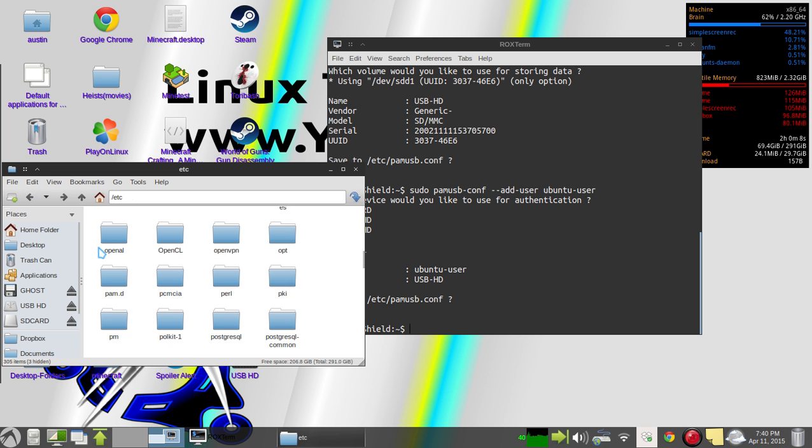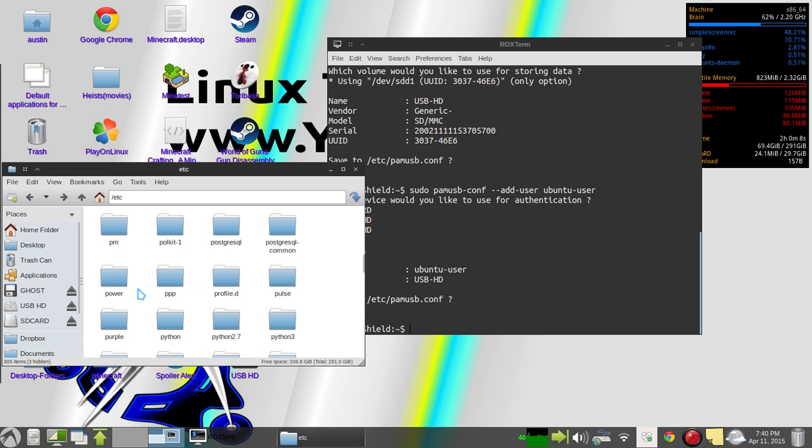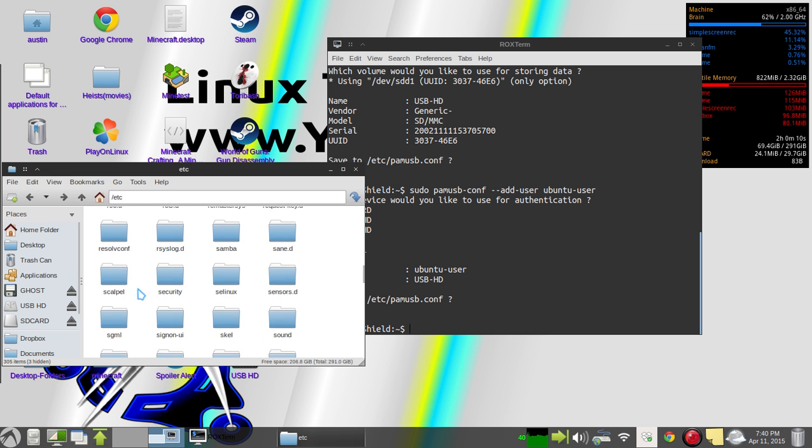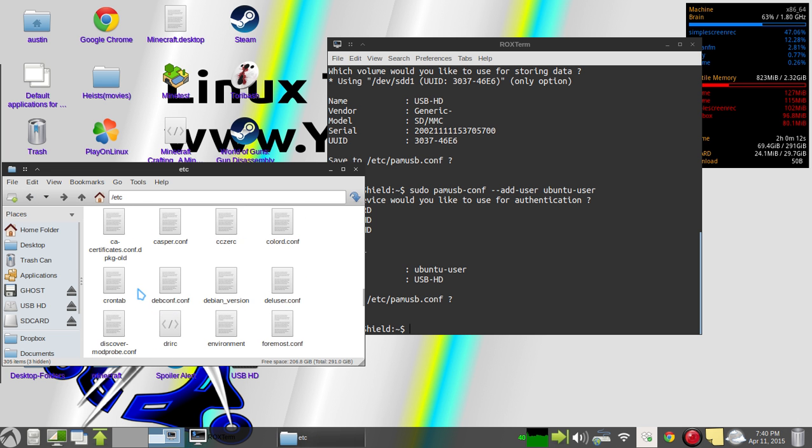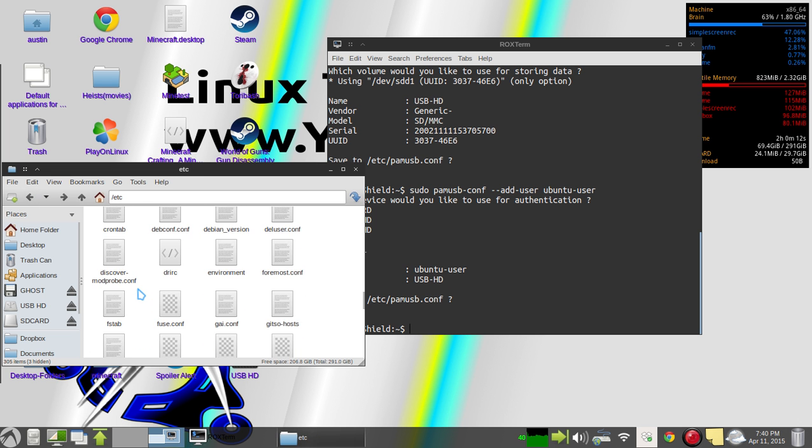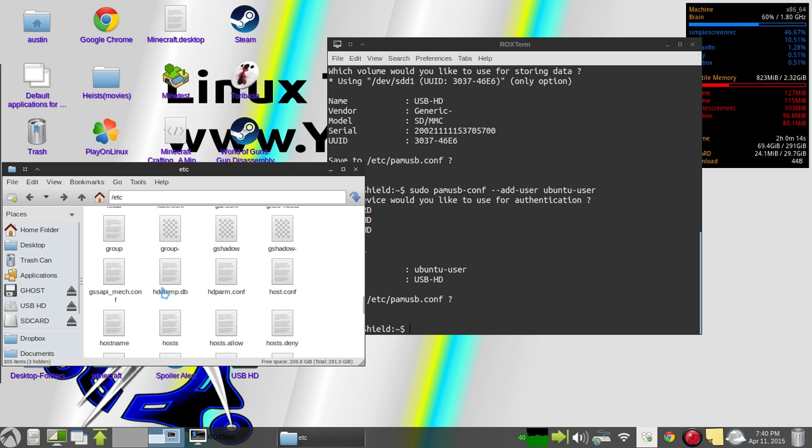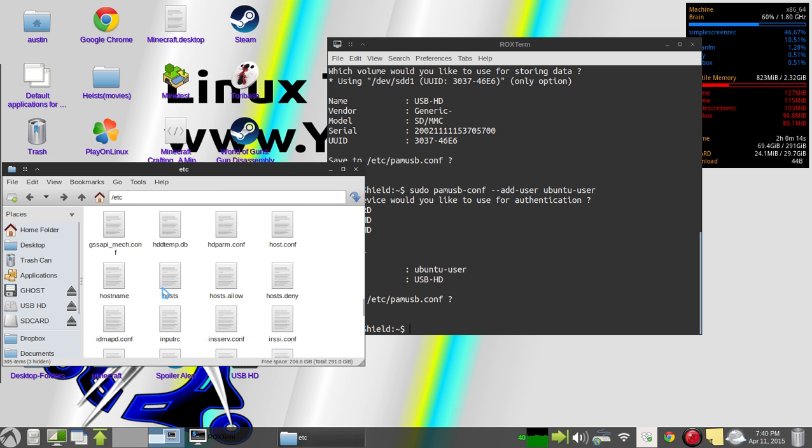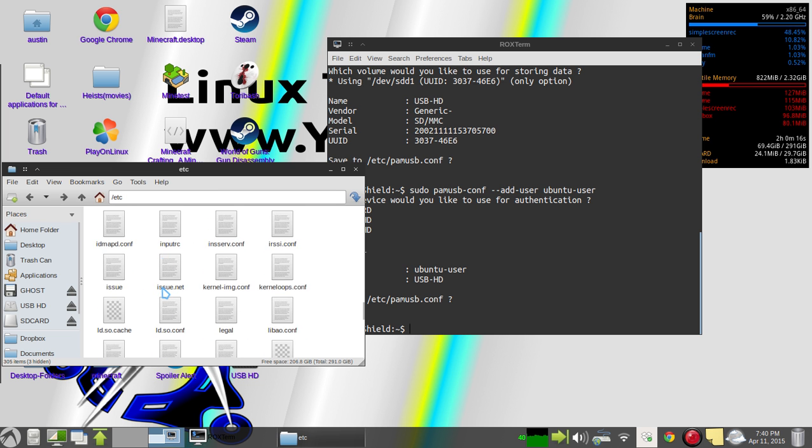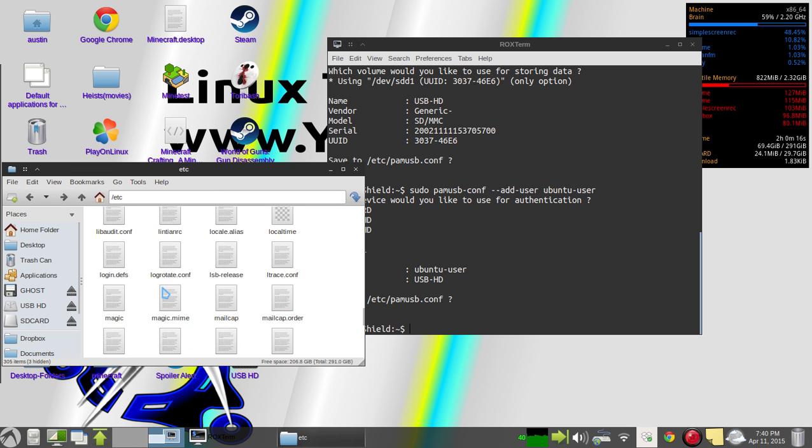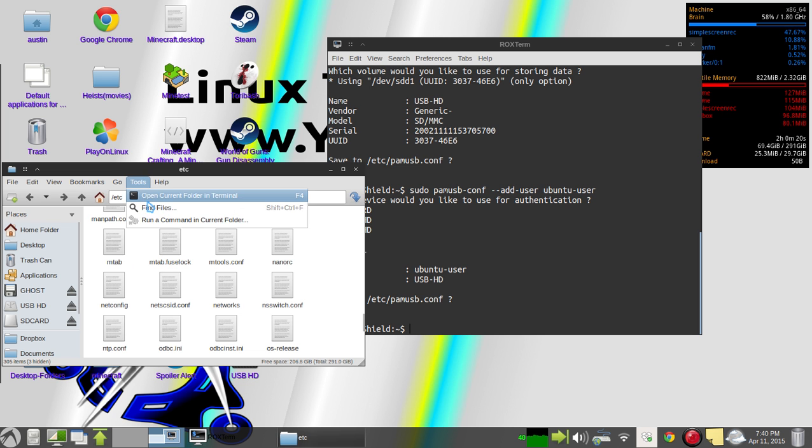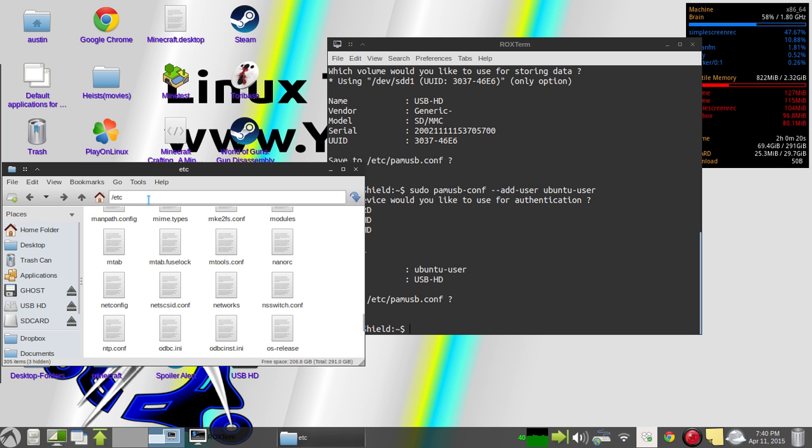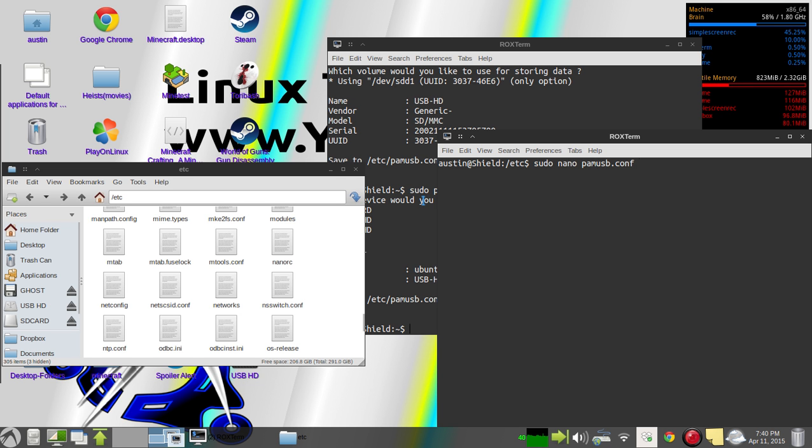And if you want it to do anything else, there's another file down here that you can edit in the terminal. It's pam_usb.conf. You have to edit it in the terminal as well.